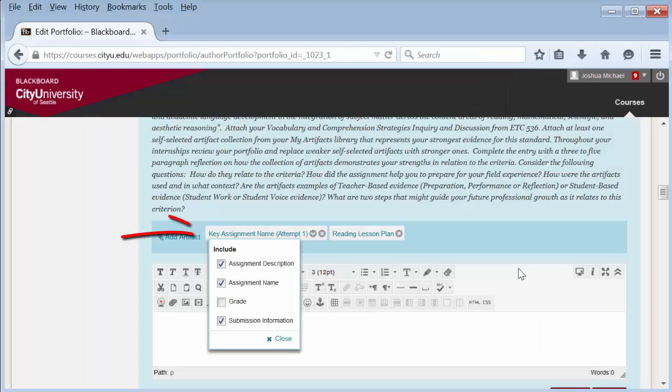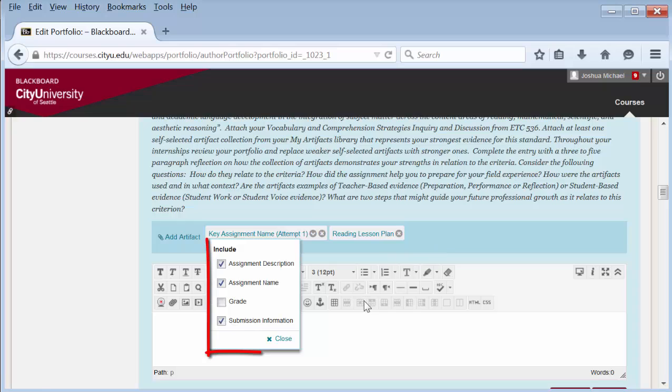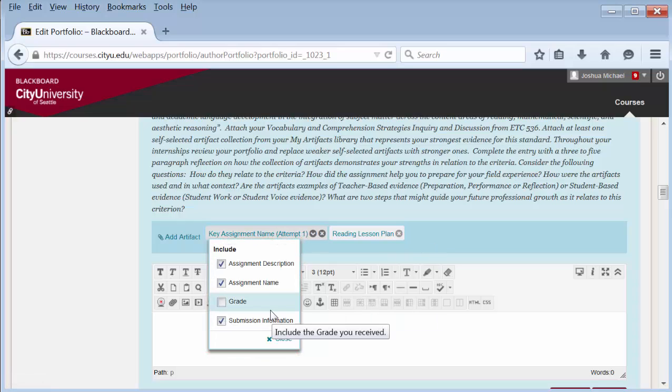It will attach to your portfolio but it will also give you this list of available options for this assignment. Checking the box means you want this to appear to a reviewer of your portfolio. Anything that is in Blackboard with the assignment will be available for you to show.